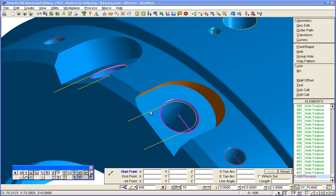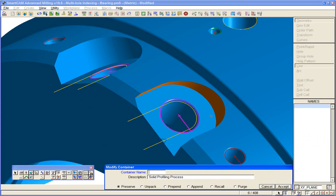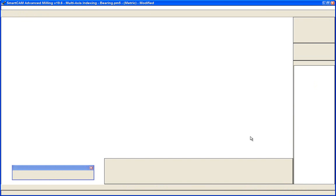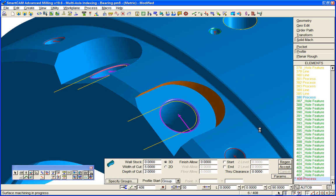So I can modify the process, perhaps change the depth of cut, make it two millimeters, regenerate it. So that's done directly, again, from the solid model.